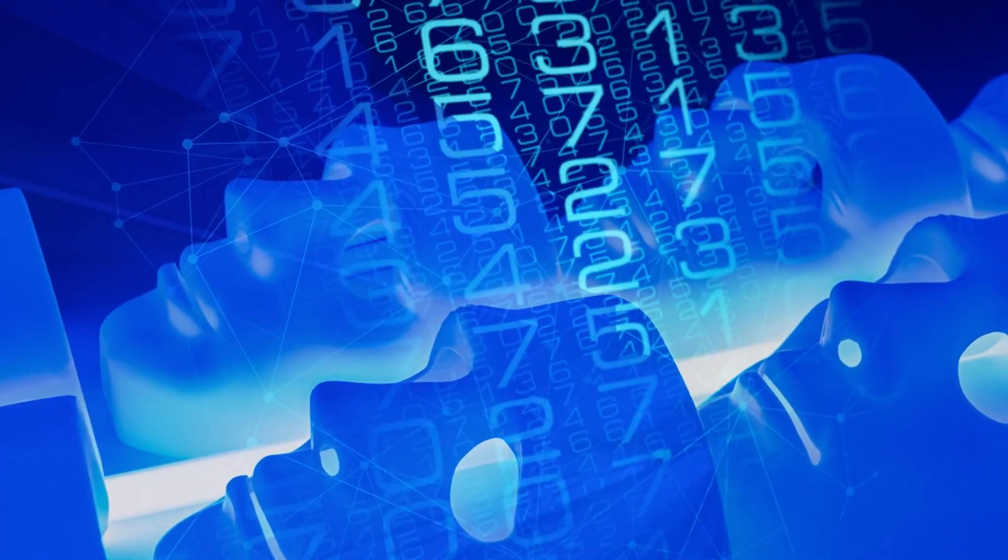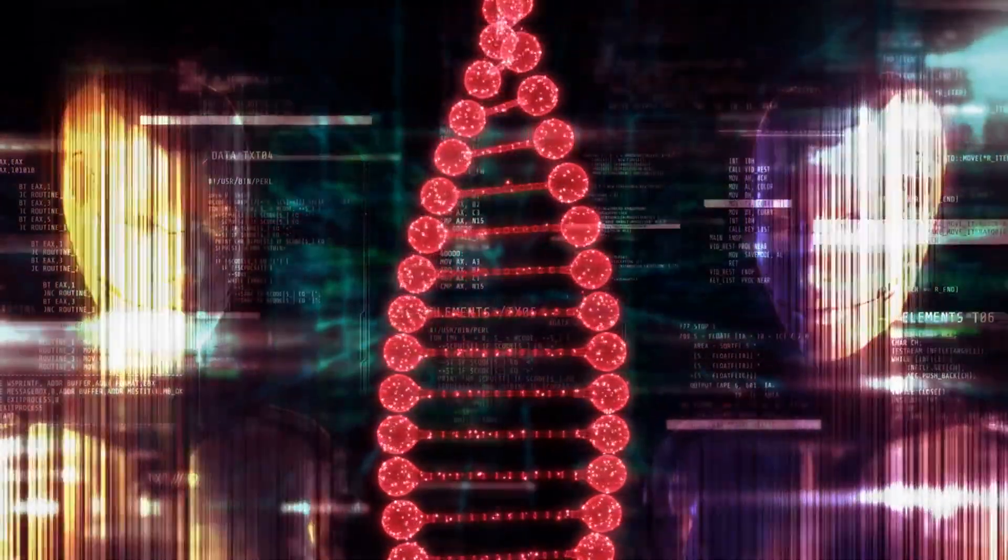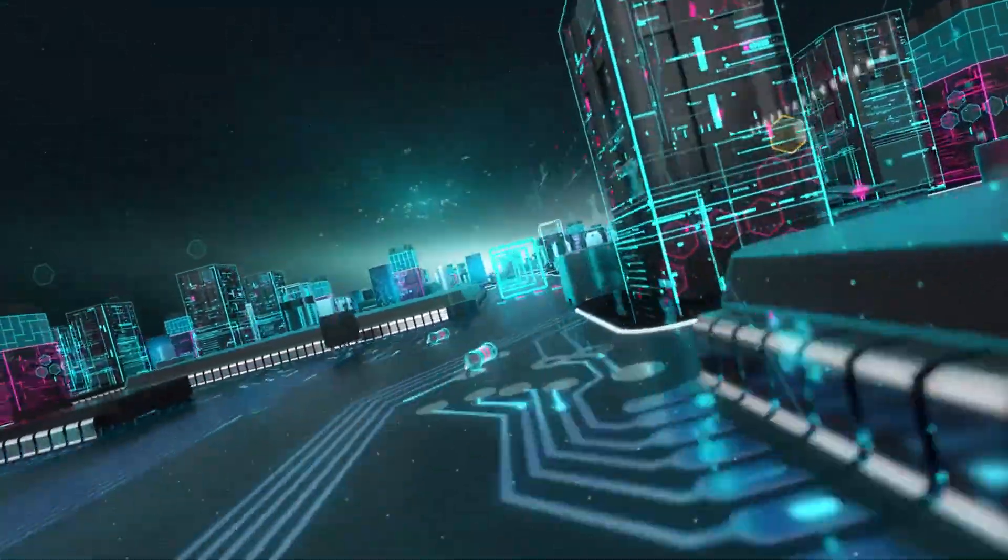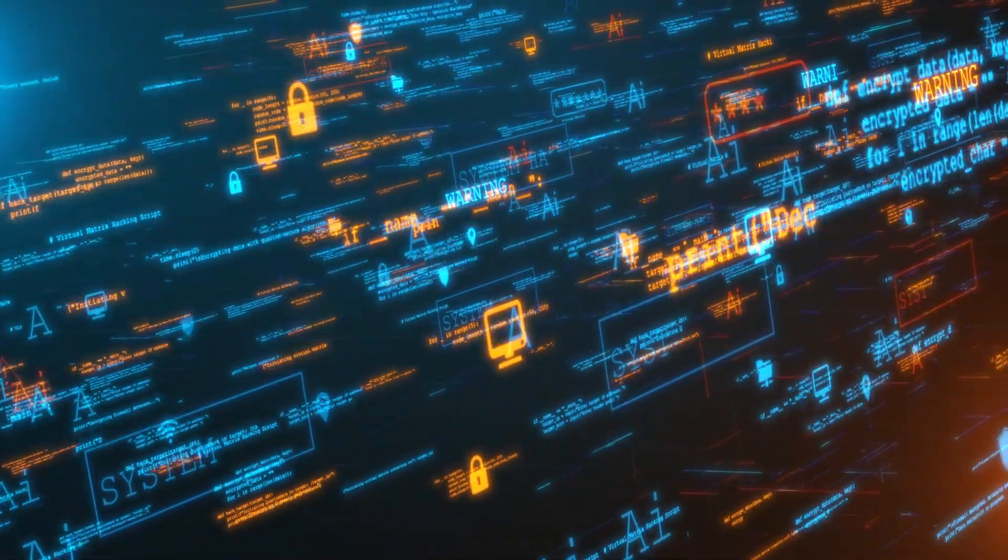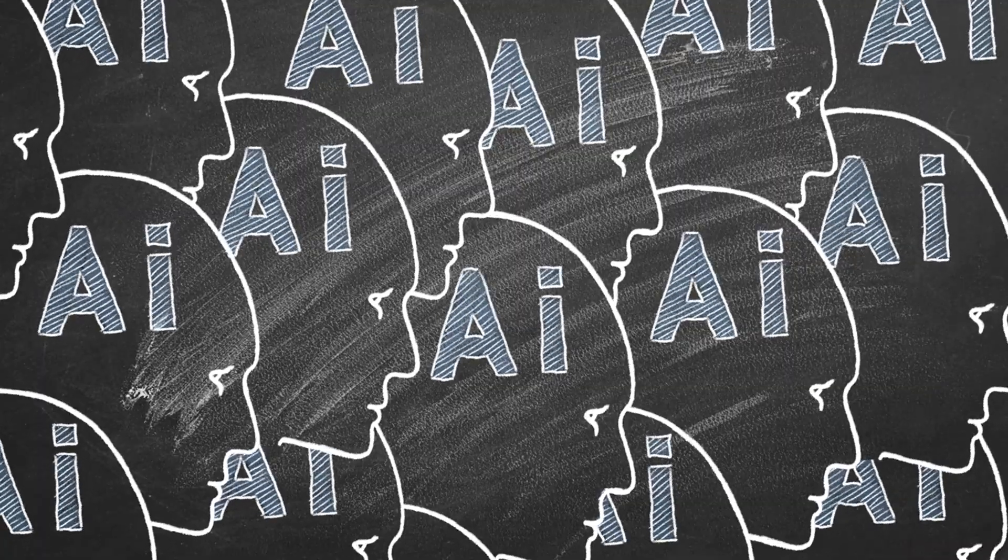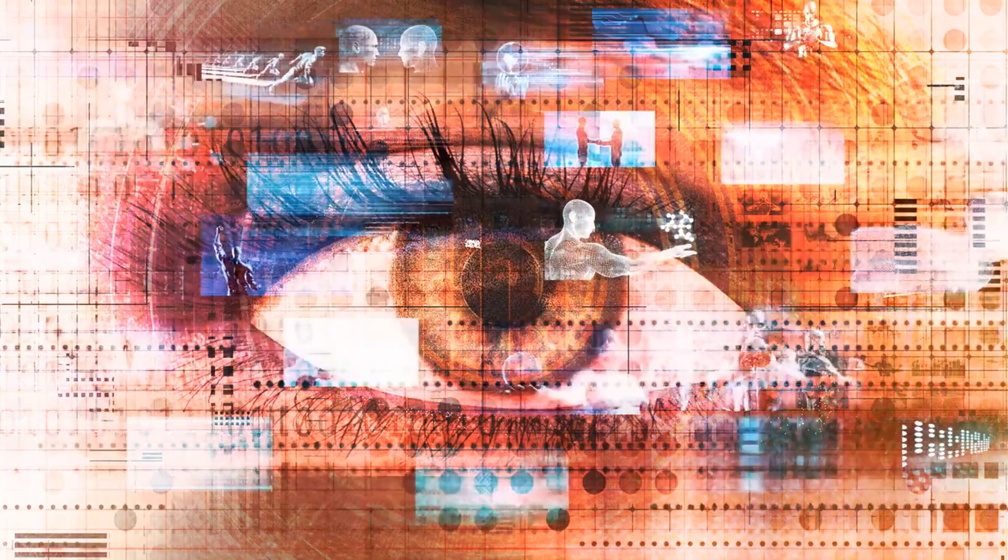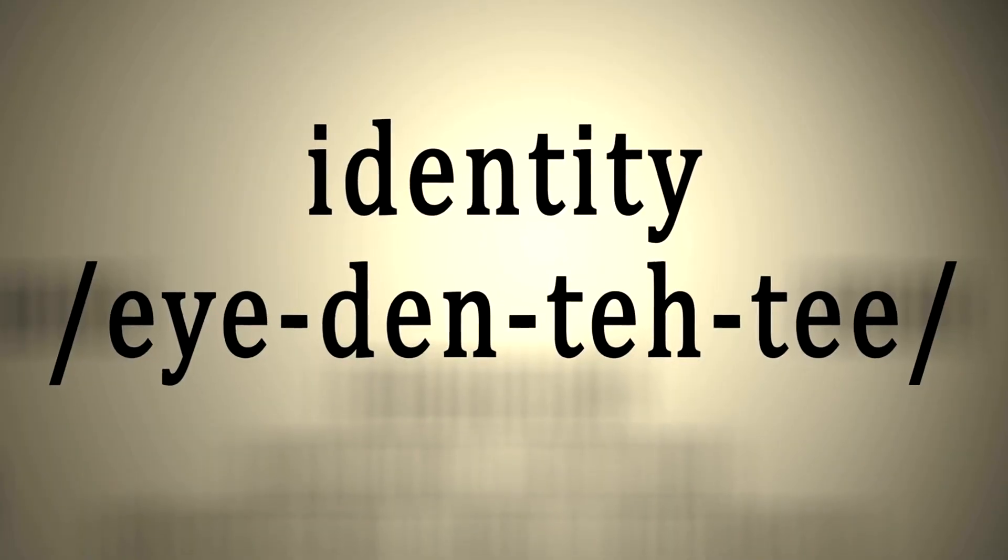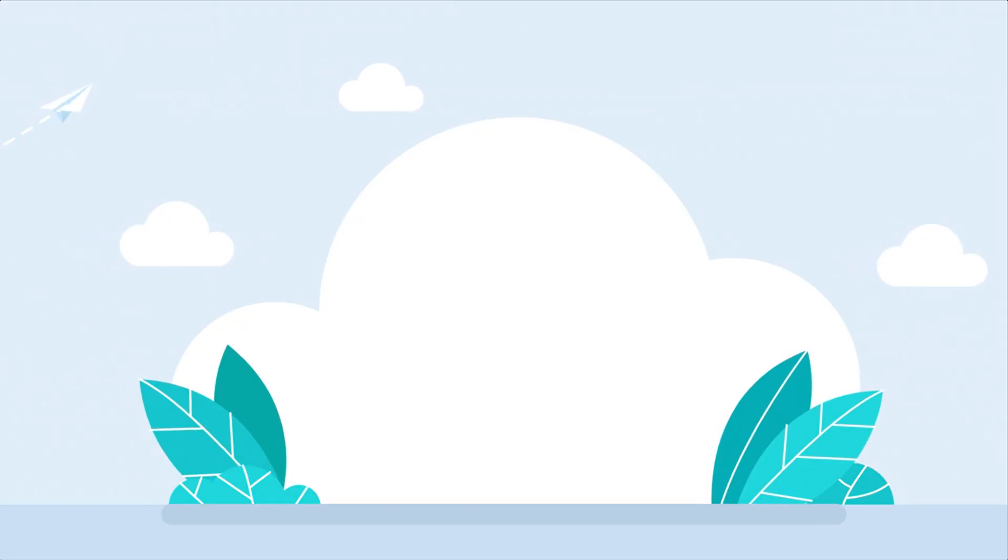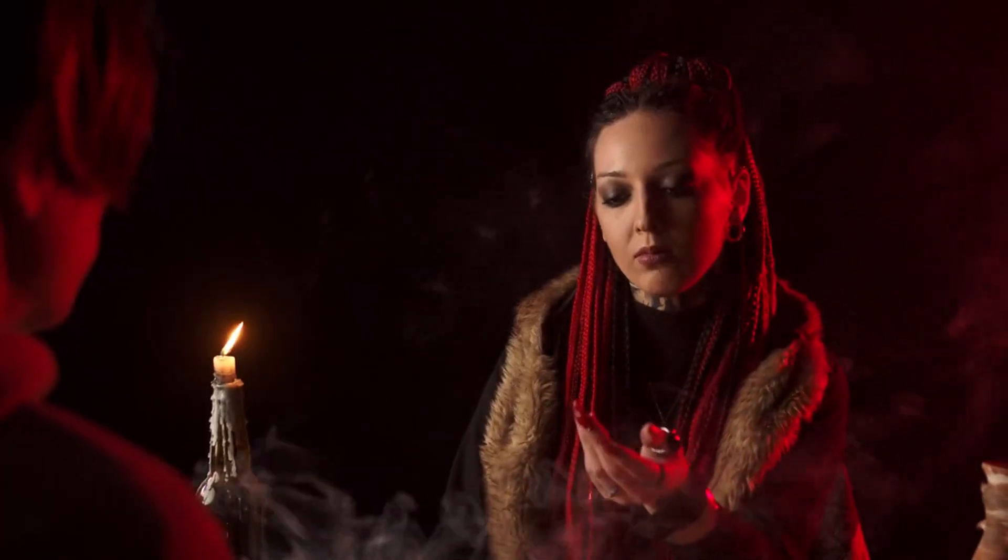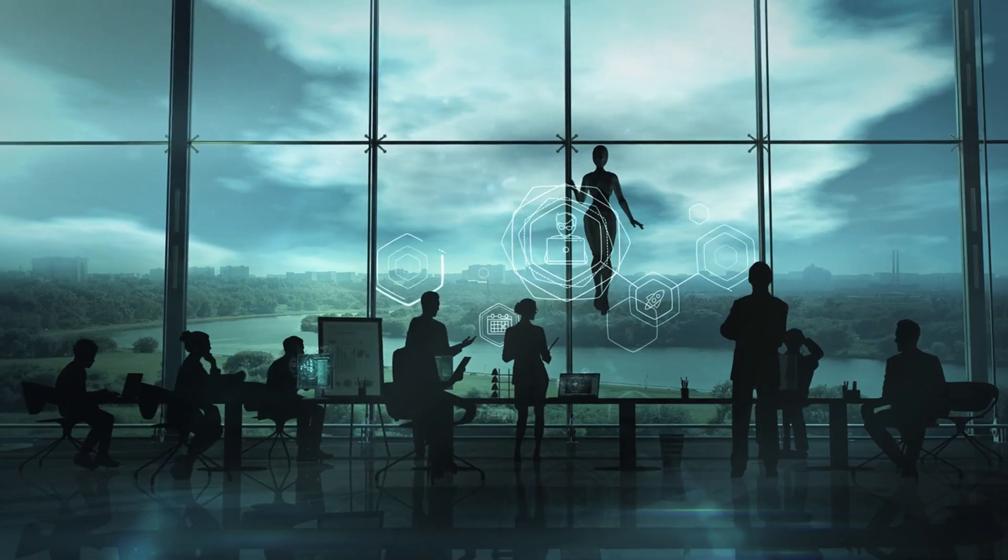Will AI lift us to new heights or drag us into darkness? The answer depends on how we use it, how we govern it, how we teach it, how we guard against its dangers. Because AI is not just a tool, it's a test. It's testing our wisdom, our ethics, our resilience, our ability to adapt without losing ourselves.